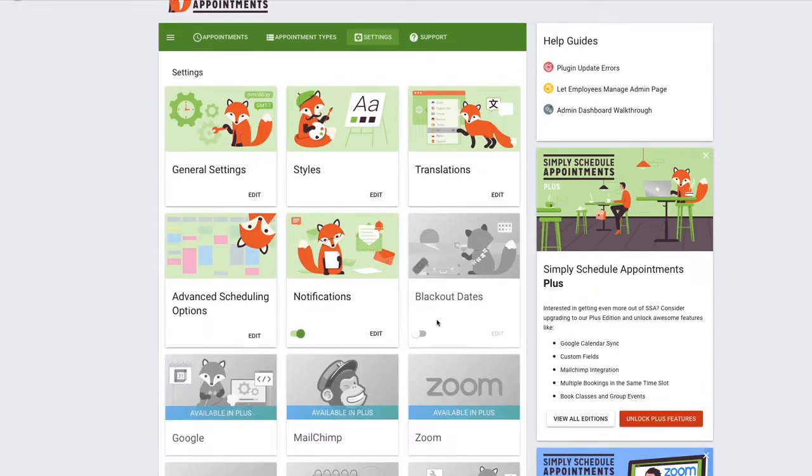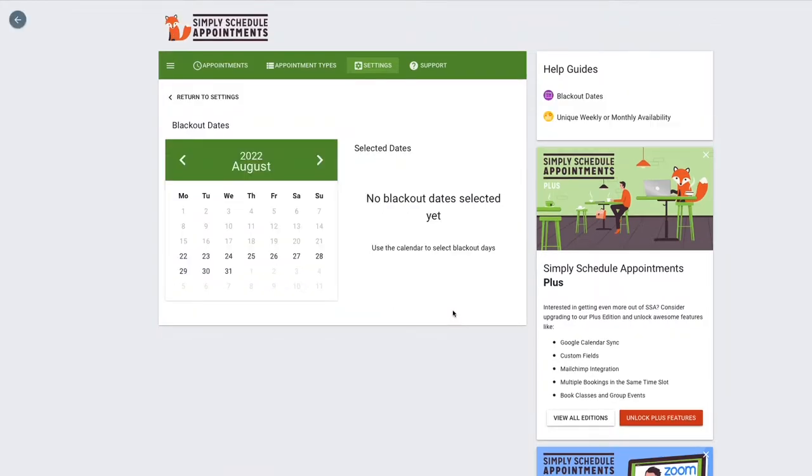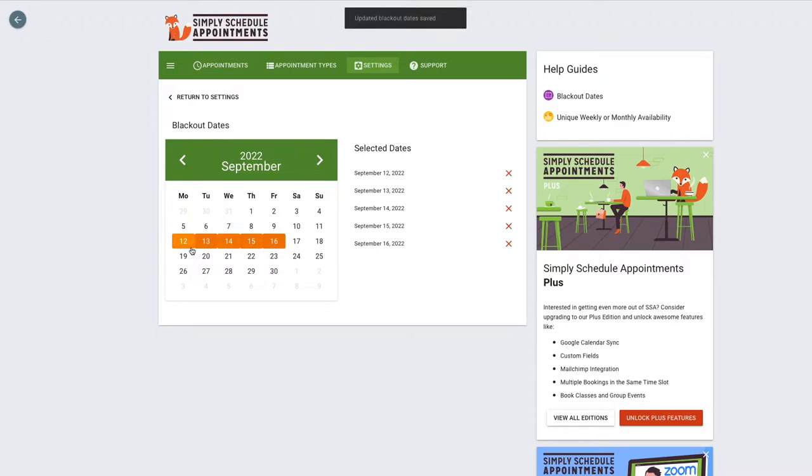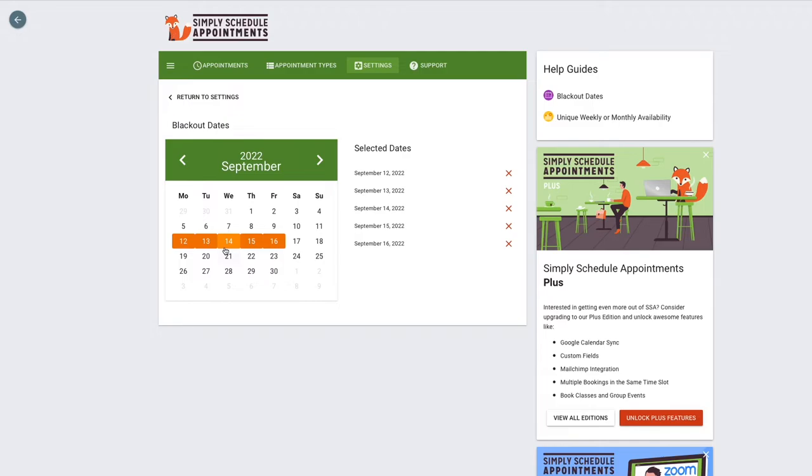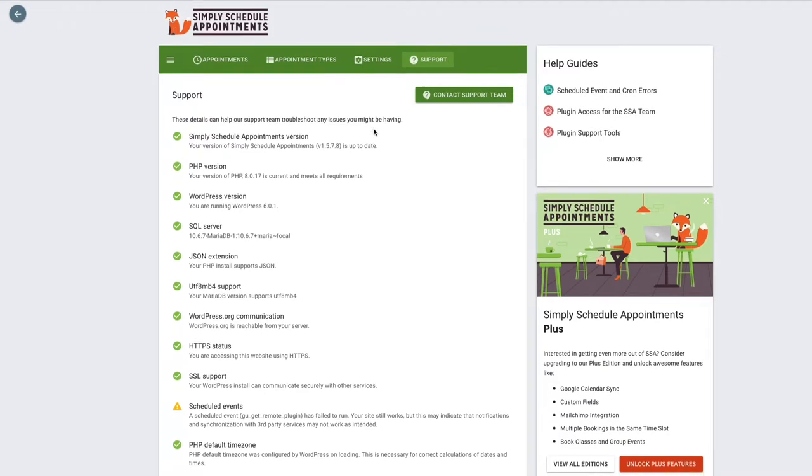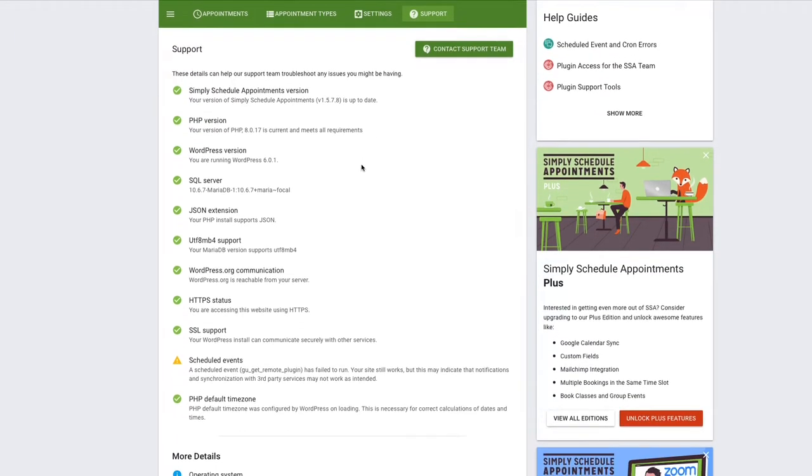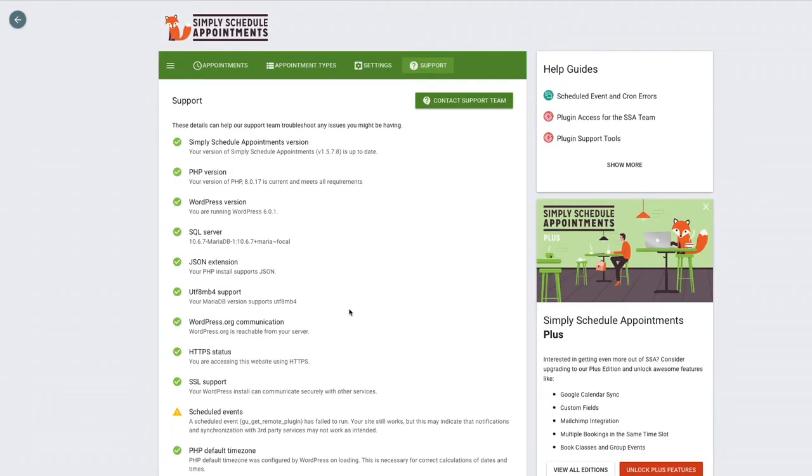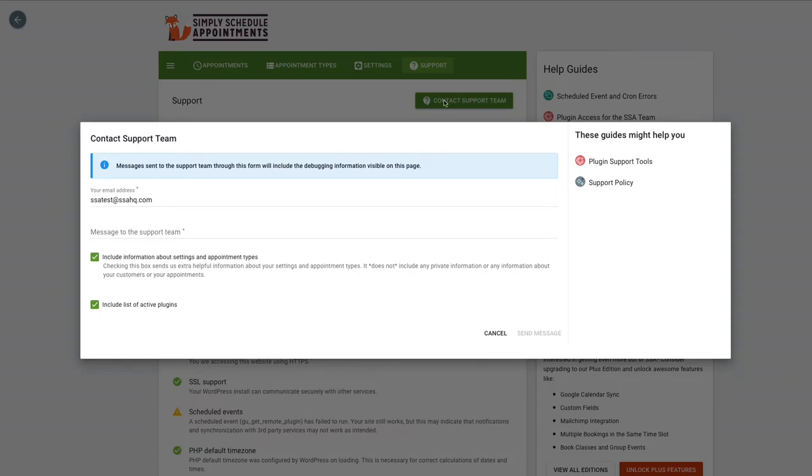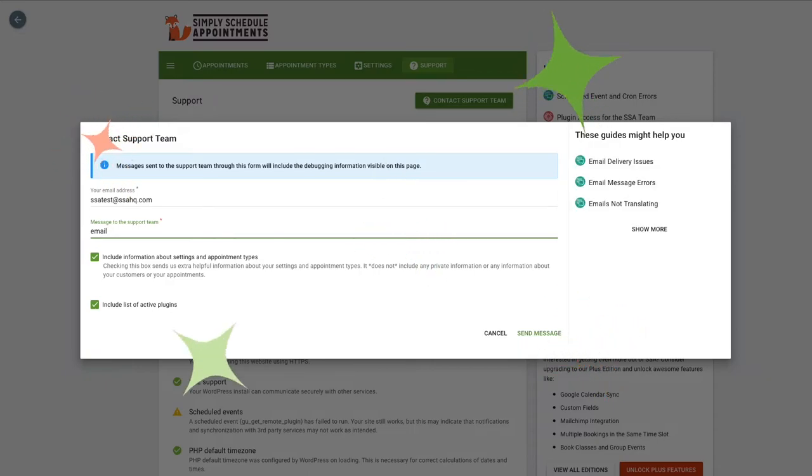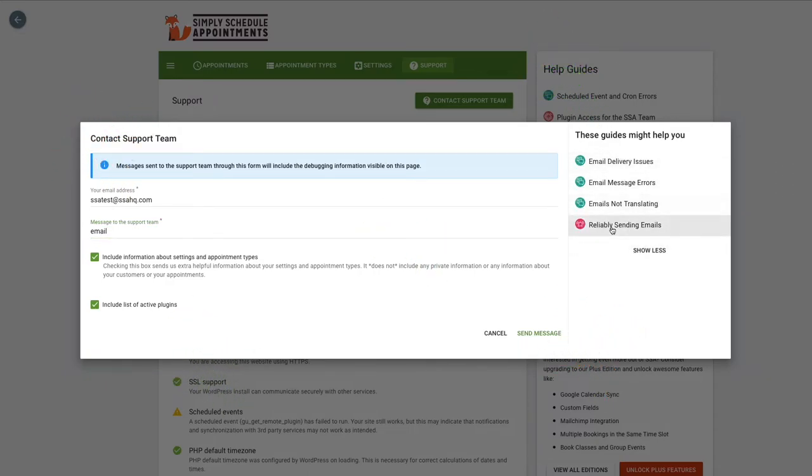We also have this blackout dates feature in case you feel like you need to take a vacation off and don't want to accept any appointments for a specific day. For example, we can block off the following week in September just by selecting them. So all the orange highlighted dates will be completely blocked off from any appointments. And lastly, we have the support tab. Under the support tab, you'll find a bunch of different diagnostic information as well as the debugger log down here. This is a great way to get in contact with us at Simply Schedule Appointments. You would just simply select that button and it will open up a contact form where you can include your message. You can find helpful guides that might be relevant to you. For example, if I type in email, we'll have a list of email delivery issue guides that you could browse and see if that might help. And when you're done, you can simply send us a message.